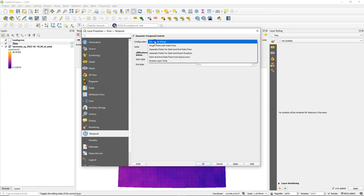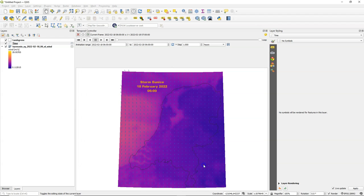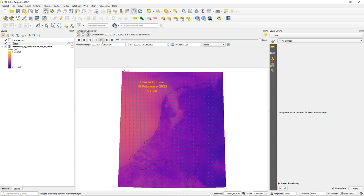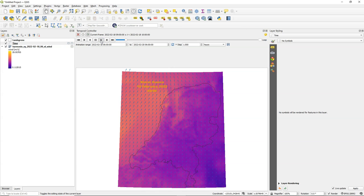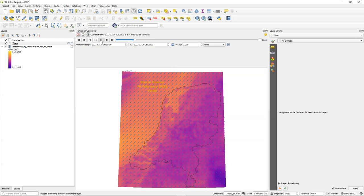Then check dynamic temporal control and choose redraw layer only. Then every time step the layer will be drawn again using the correct time step. And here we see the result which is indeed that it counts the hours.